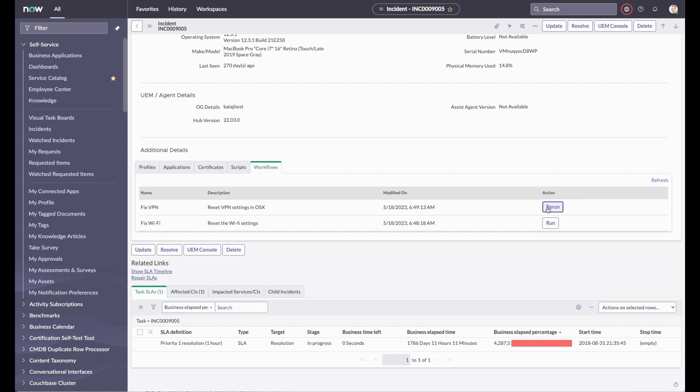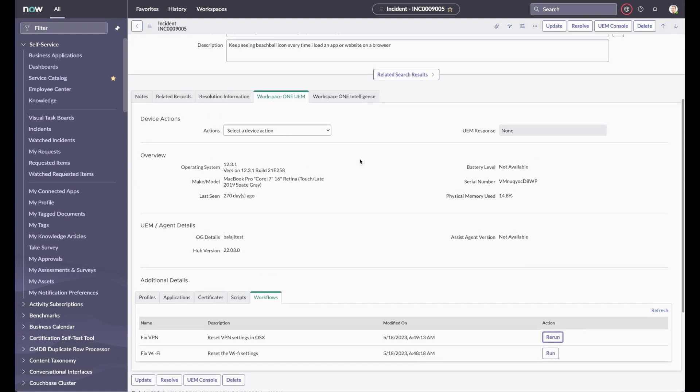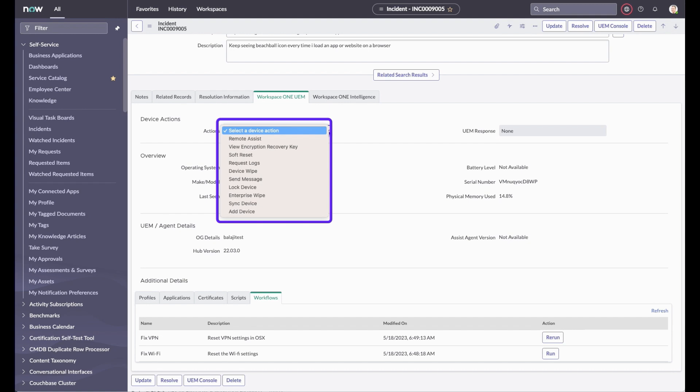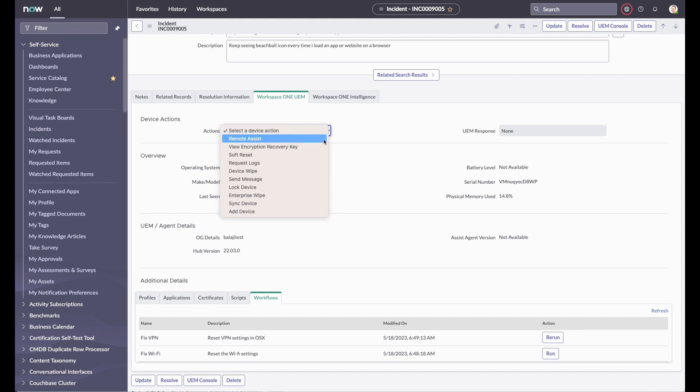The device actions list will contain any actions that are available for this device platform. In this case, for macOS, the agent can initiate an Assist remote session to support the device in real time, view the encryption recovery key, initiate a soft reset, request logs, perform a device wipe, send a message to the device, lock the device, enterprise wipe, sync with UEM, or add a device for this user.